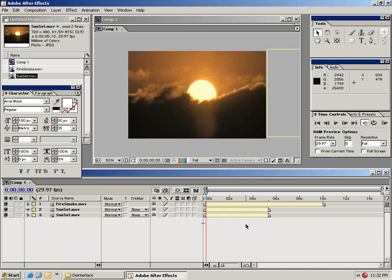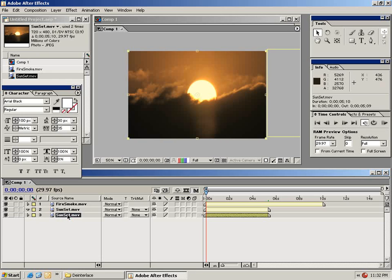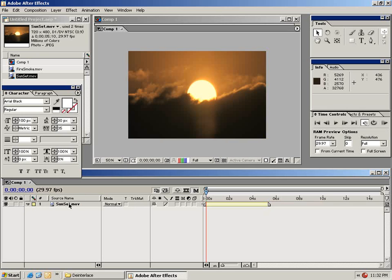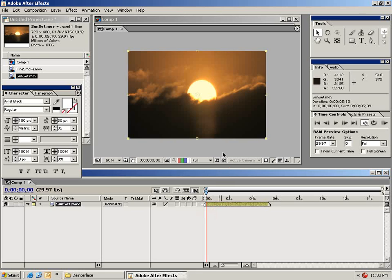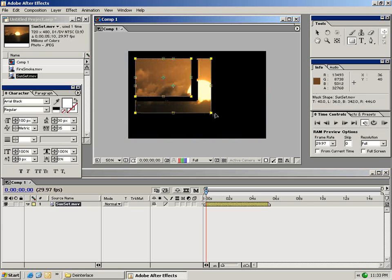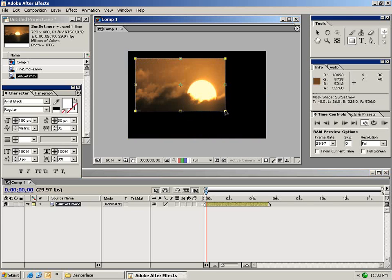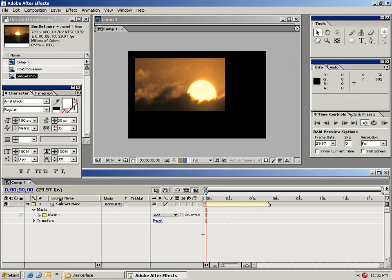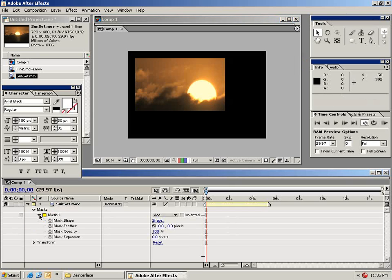The next thing I want to show you is masking. So I'm going to go ahead and delete one of these sunset layers as well as this fire smoke layer. So the only thing on my composition window is this sunset clip. So with your clip selected choose the rectangular mask tool from the tools palette. Then what you can do is just select portions of your clip just like that. I want to show you the parameters of this mask so I'll bring this drop down arrow down and now we have a few settings.